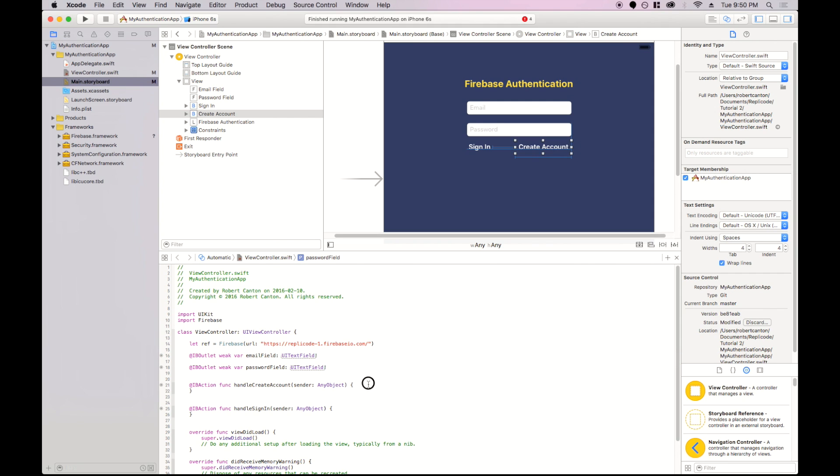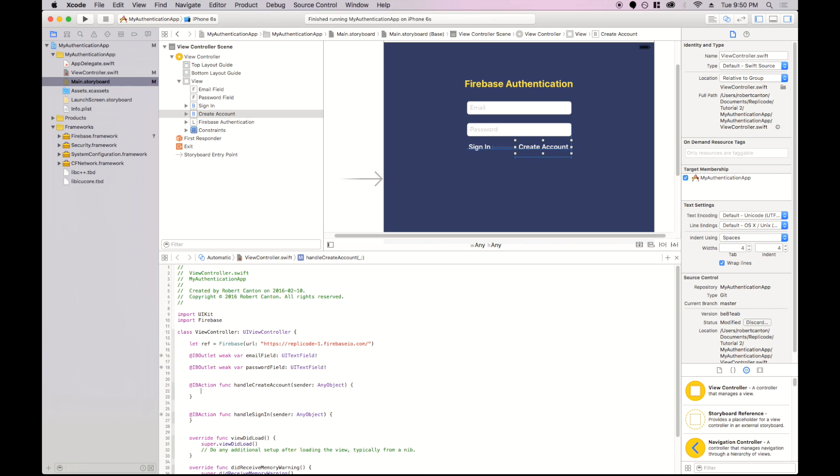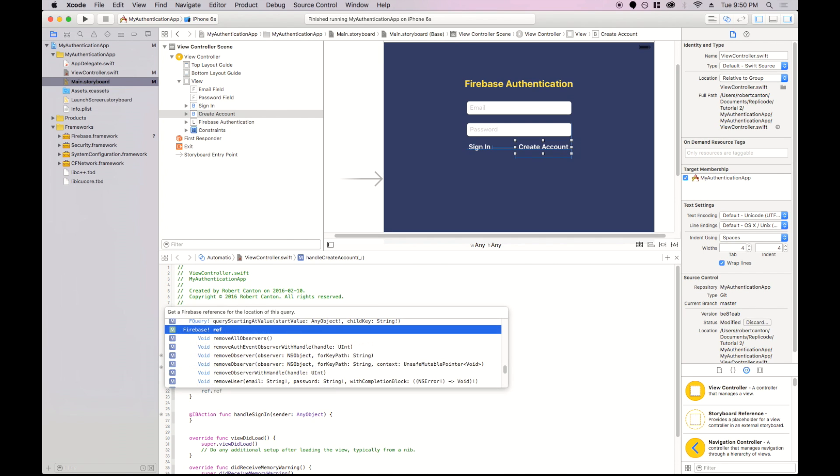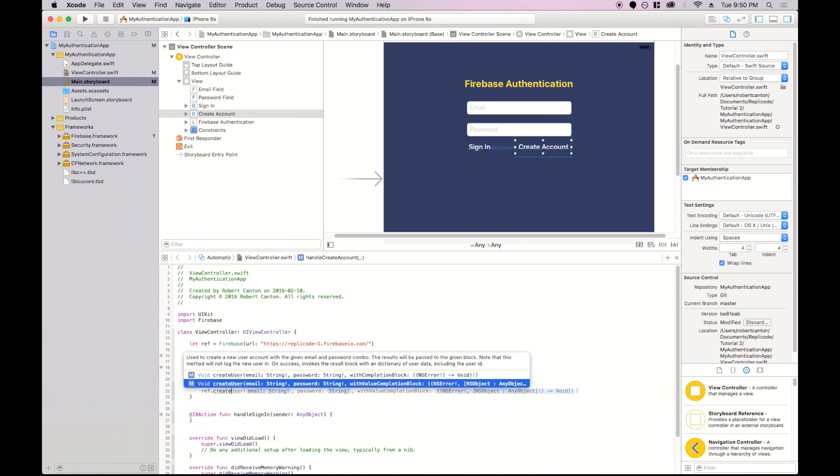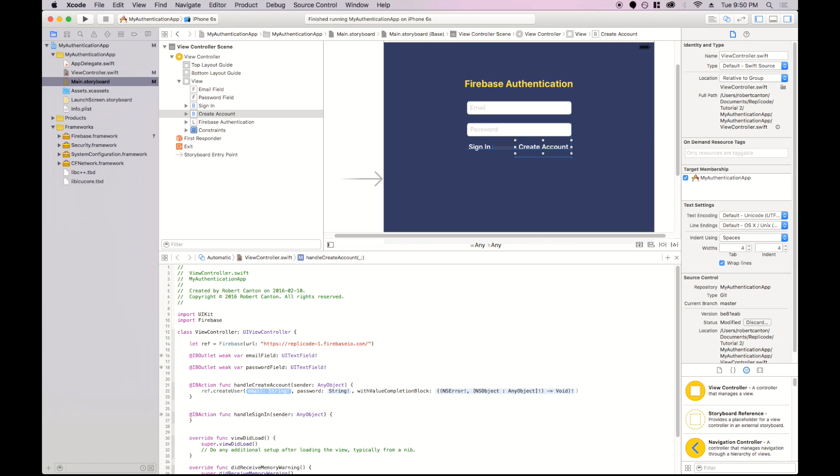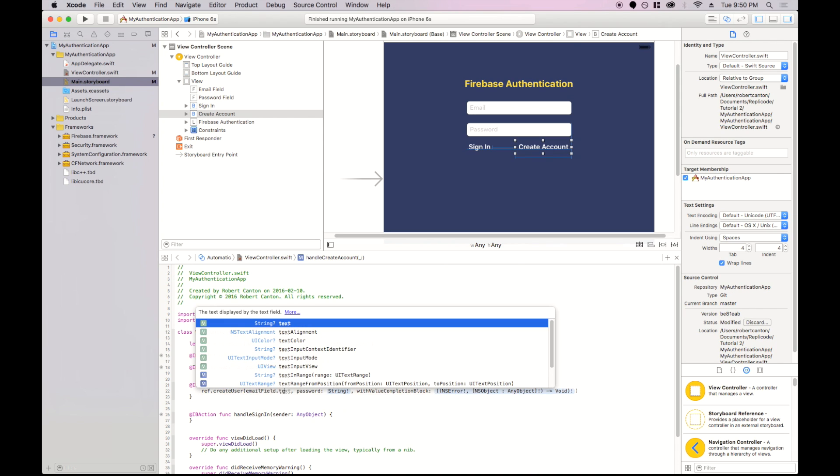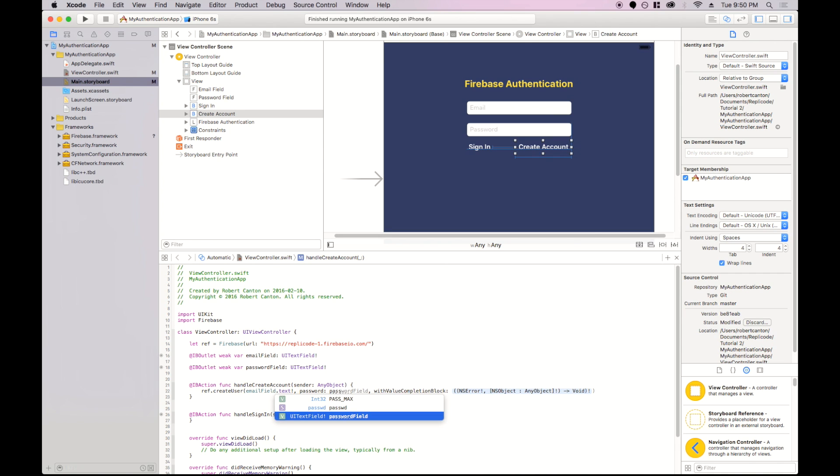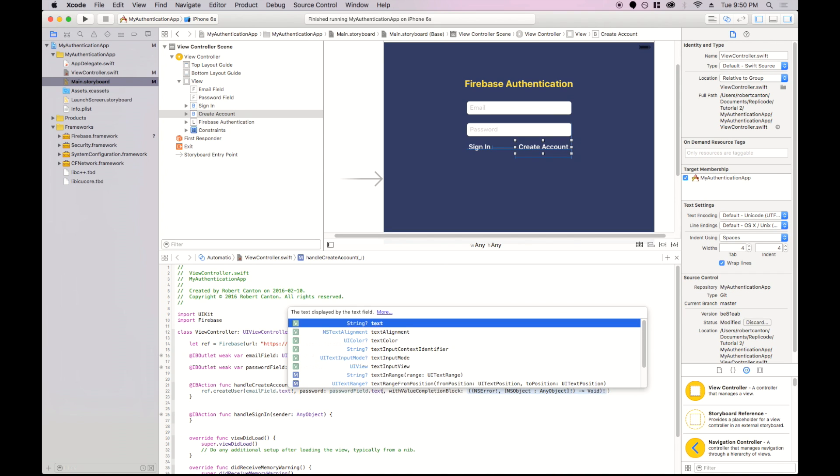Let's do account creation first. So we'll call ref and get the function create user. Now the create user takes in an email, a password, and a function to run on completion. So for the email, we're going to take the text of the email field. And same thing for the password, the text that's in the password field.